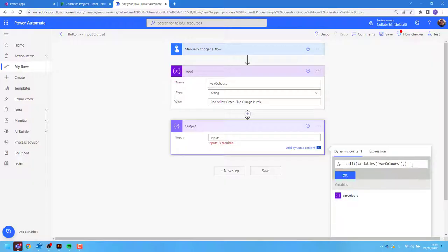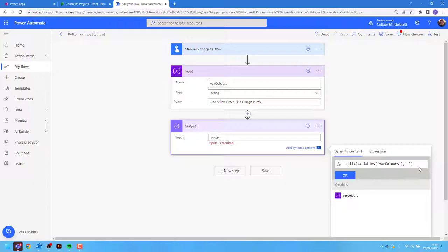Then I want to choose the characters that are going to separate or split my variable. For this I'm going to use the space. To do this, I add a single quote followed by a space followed by a single quote and press OK.